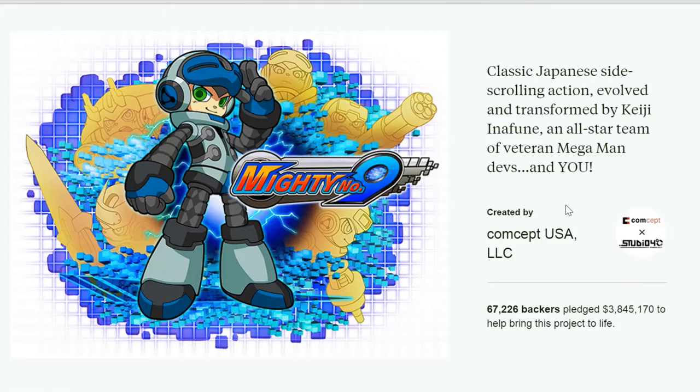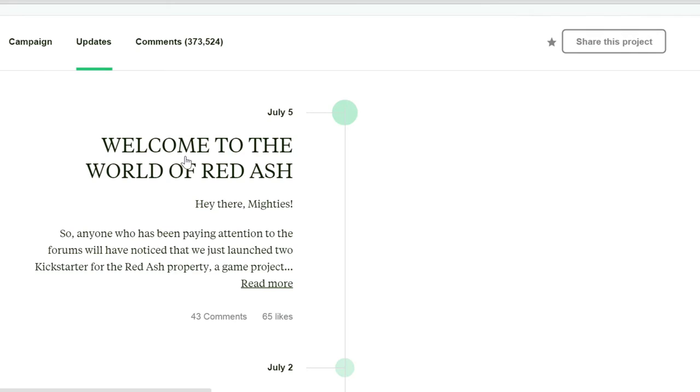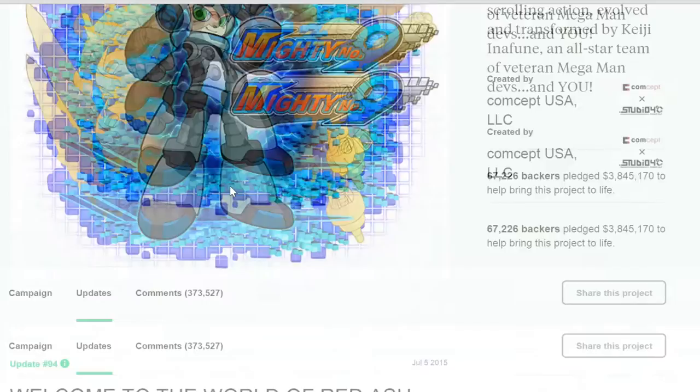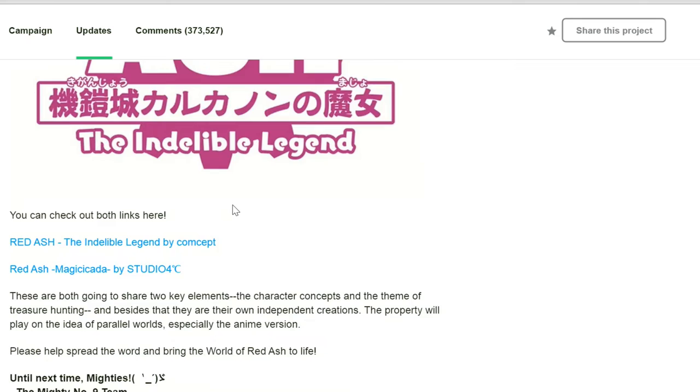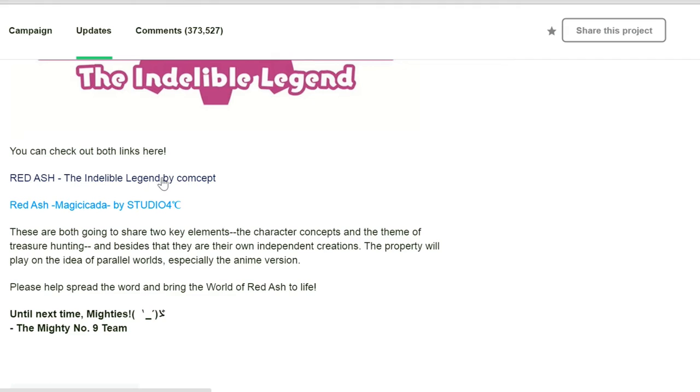But if you scroll down about here on the updates page it says Welcome to the world of Red Ash. Hi there Mighties. So for anyone who has been paying attention to the forums, you have noticed that we just launched two new Kickstarters for the Red Ash property. Now see, here's my issue with this.